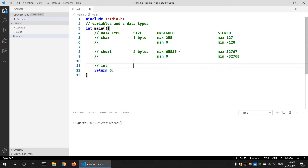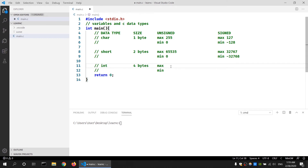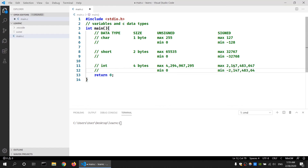For an integer data type it's a different story depending upon your system. If we are running a 16-bit architecture it could be two bytes in size, or if it is a 64 or 32-bit architecture it could be four bytes. Mostly if you are creating a program for your computer it will be a 64-bit or 32-bit system so it is four bytes, but it's not guaranteed. The maximum value for a four-byte unsigned integer is four billion and the minimum value is zero, whereas for a signed integer the maximum value is about two million and the minimum value is almost minus two million.